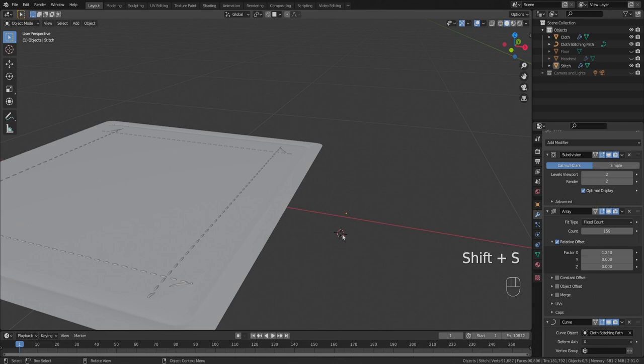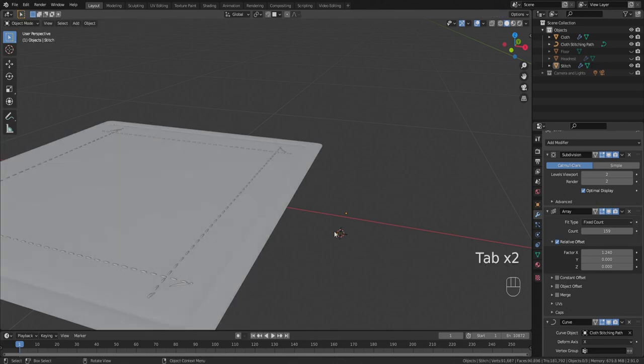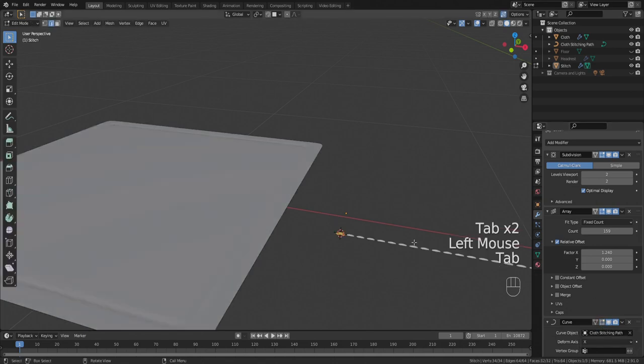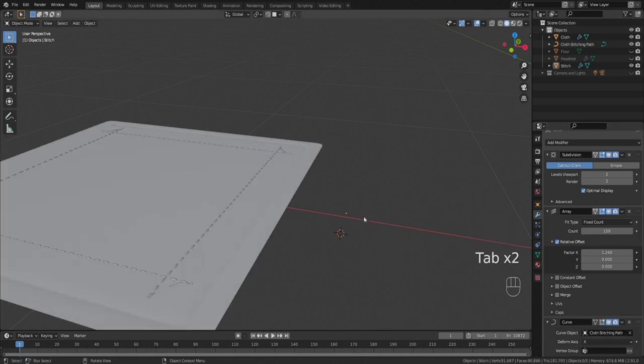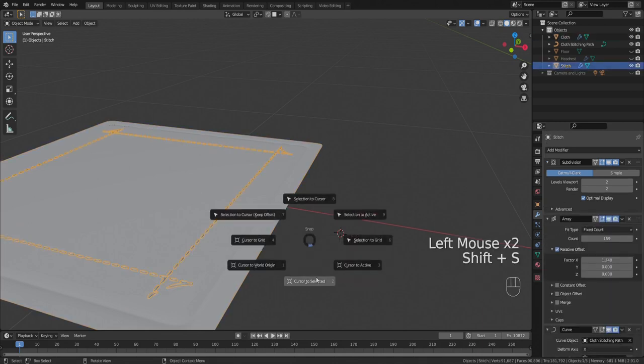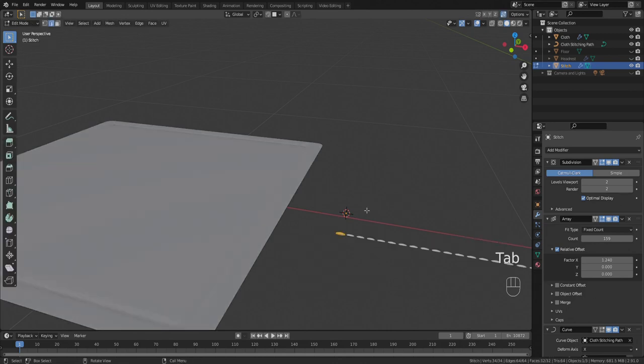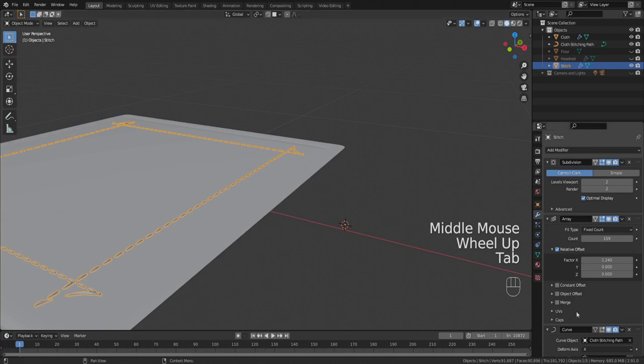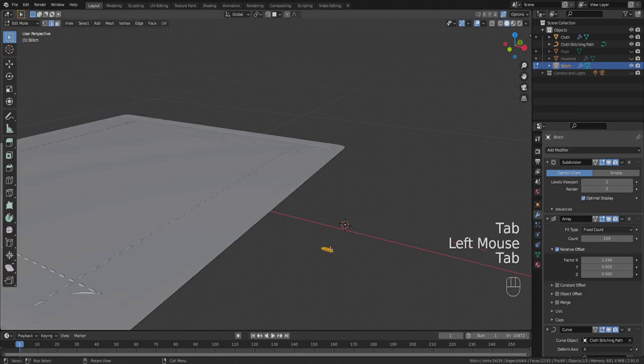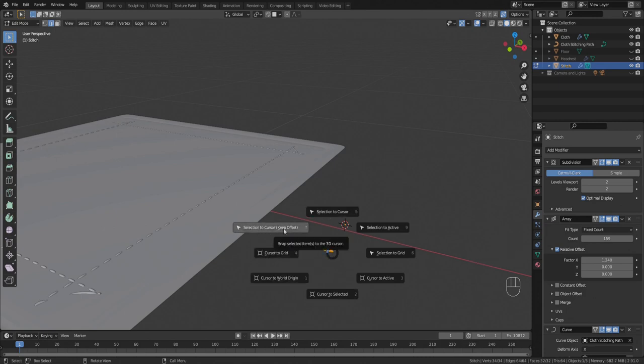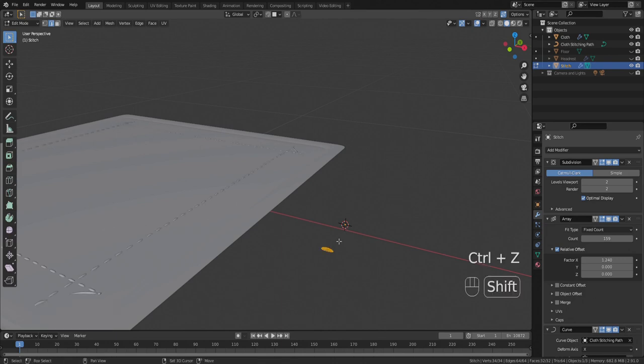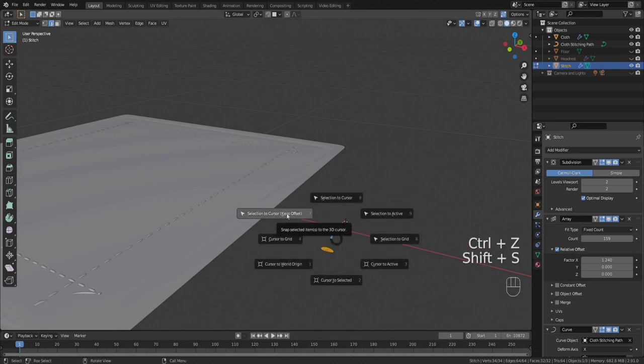Scratch that one second, let's not display that. We just have to have that selected. Cursor to selected, third time's a charm. And then with it like this in edit mode now, press shift S and take the selection to the cursor but keep in mind to use keep offset.